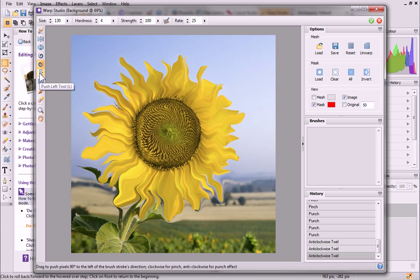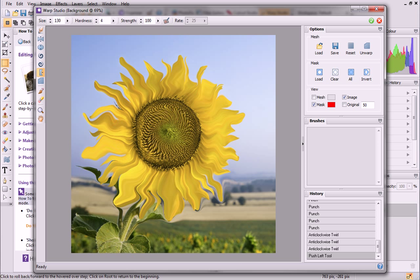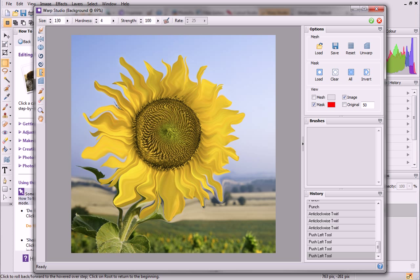Finally, the Push Left tool shifts pixels 90 degrees to the left of the brush direction. This gives the effect of spreading and compressing edges along the stroke.